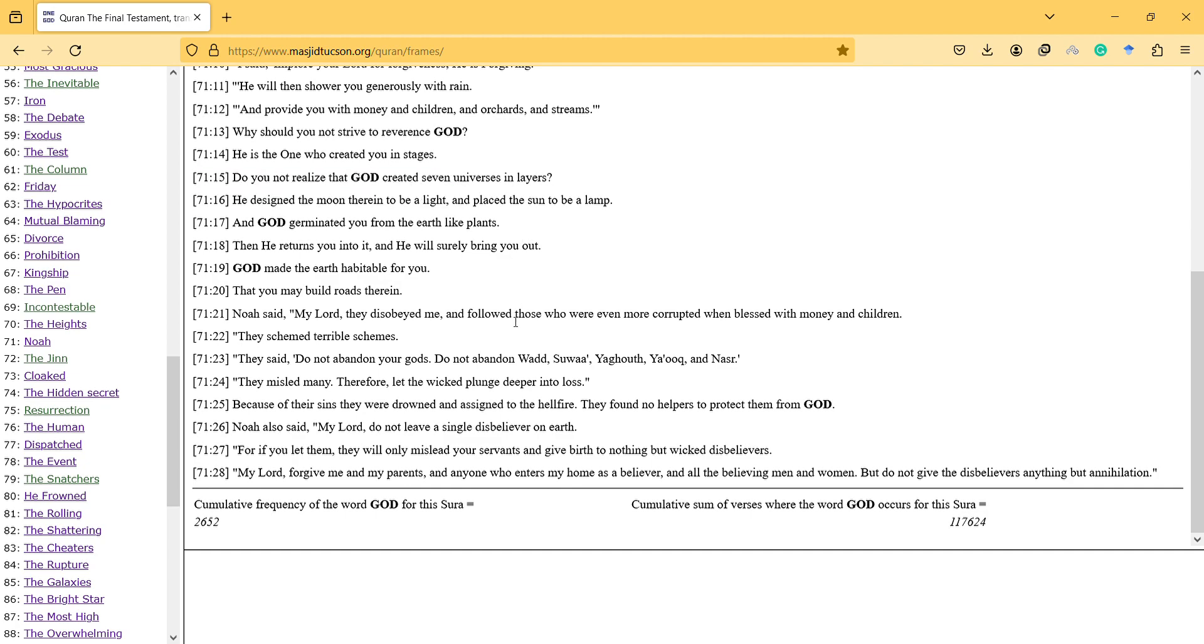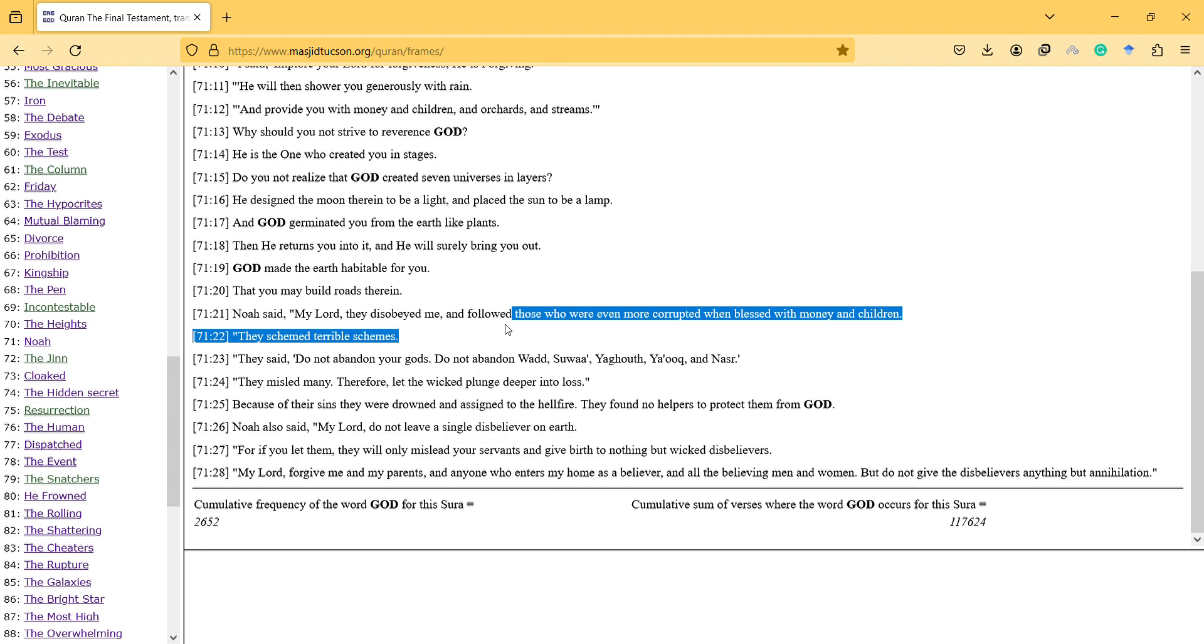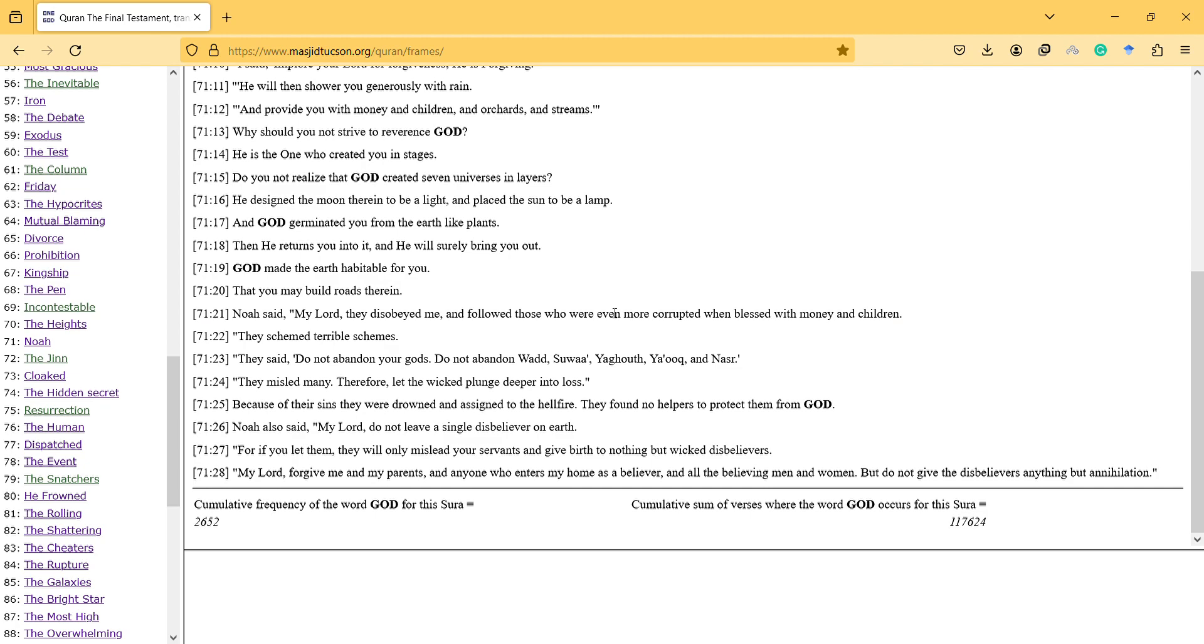Noah said, my Lord, they disobeyed me, and followed those who were even more corrupted when blessed with money and children. They schemed terrible schemes.